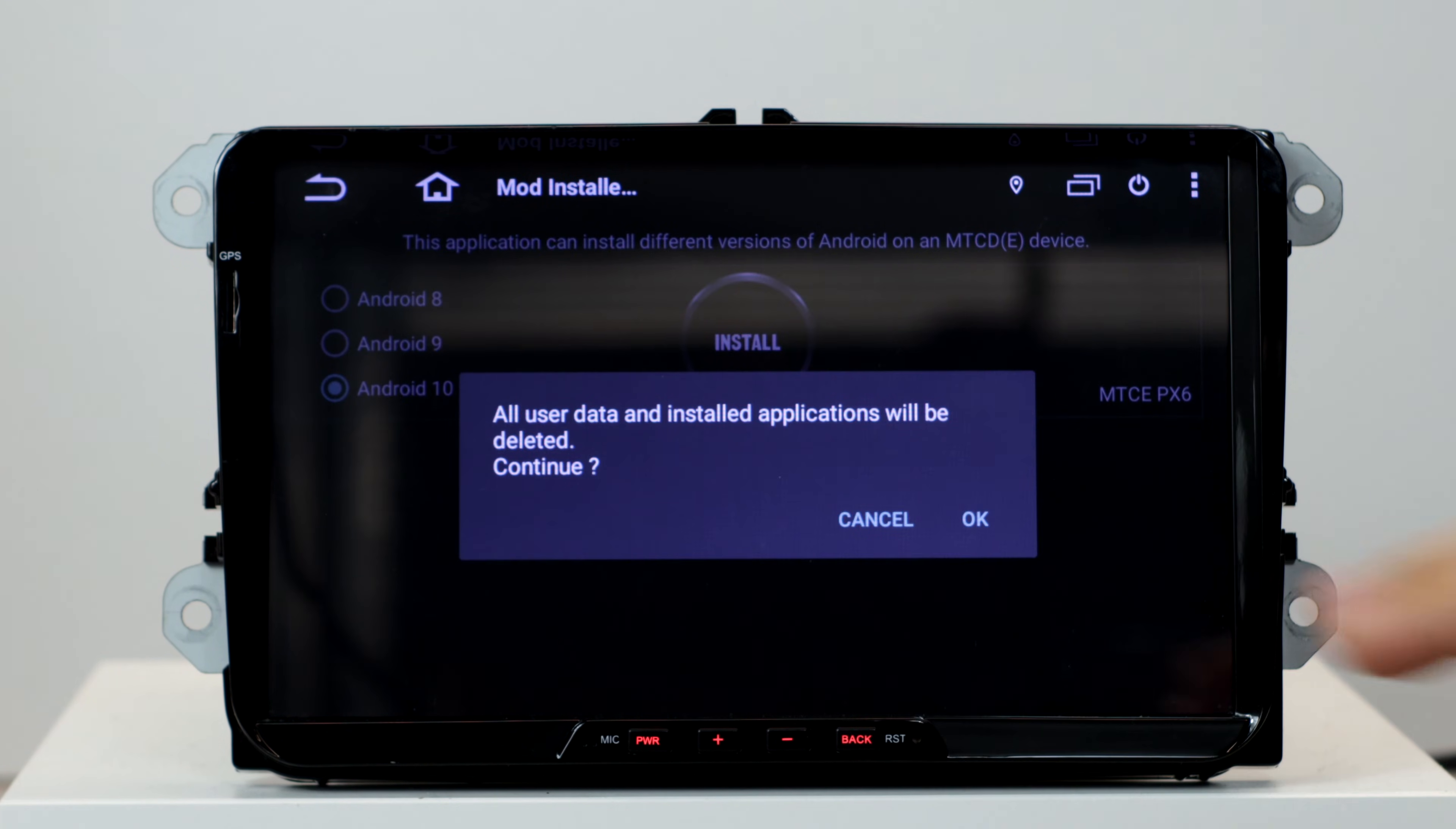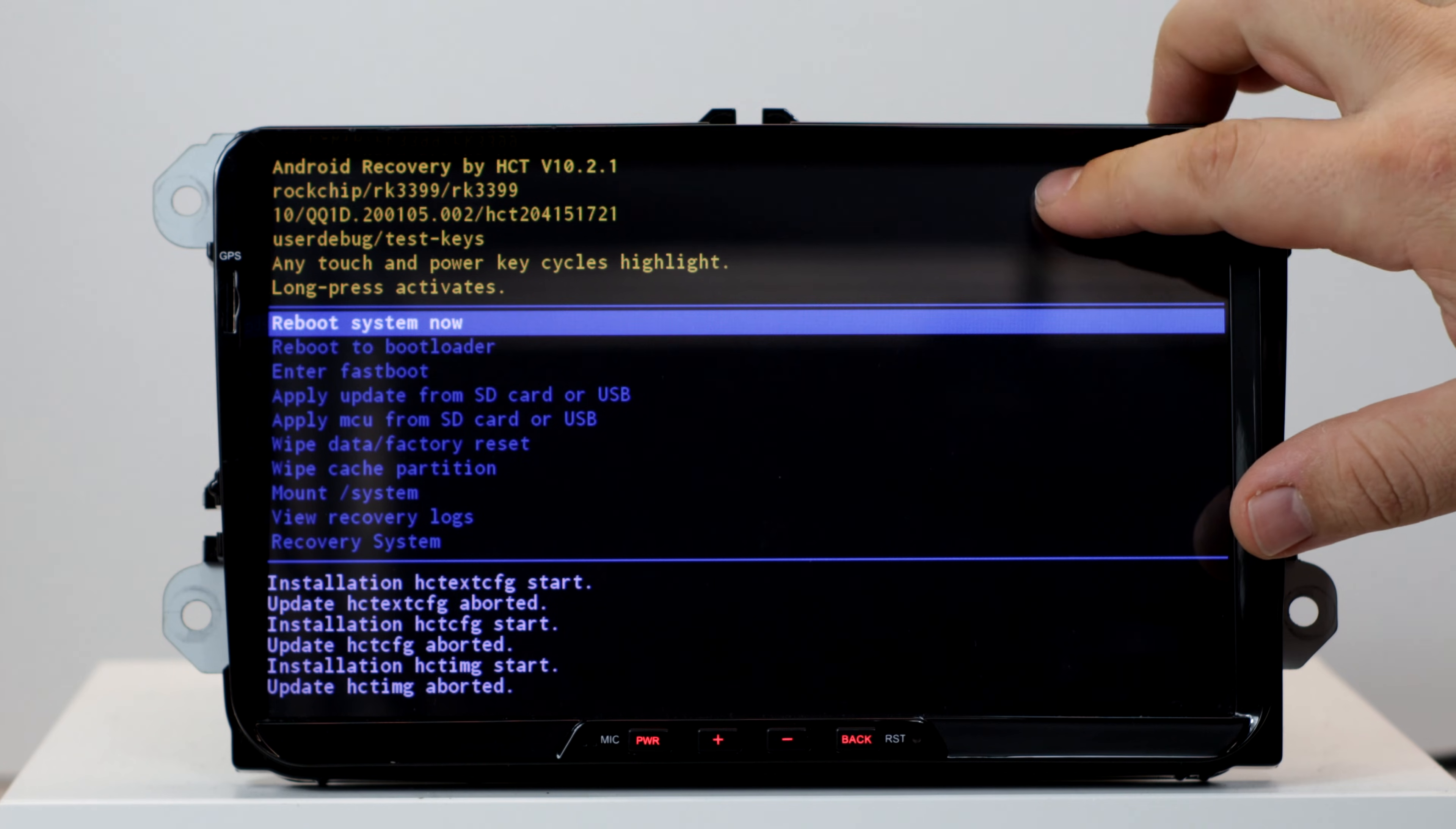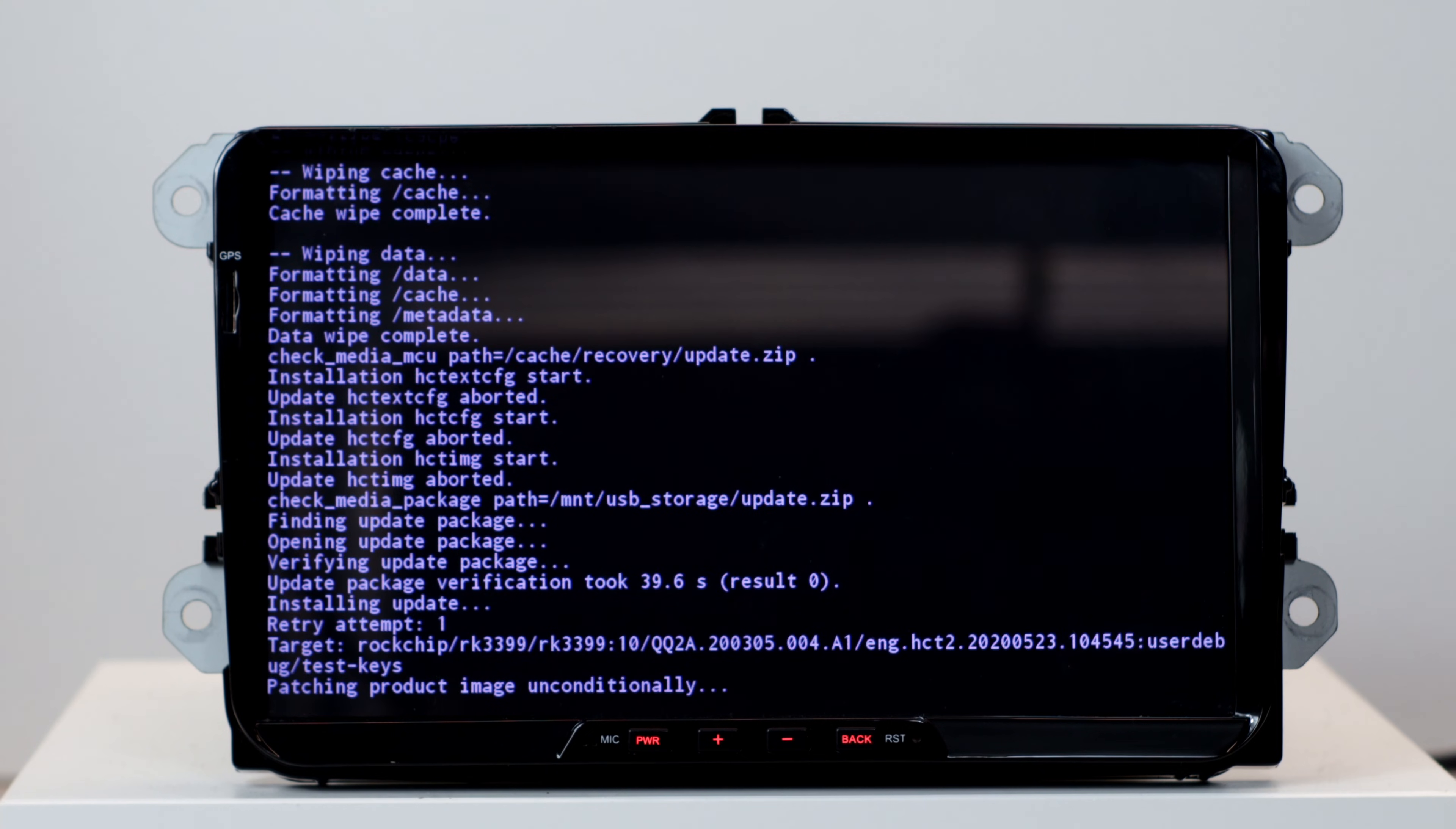Here we are asked if the mod installer pro gets root rights. Of course grant them. Afterwards the radio starts directly into the new recovery. You can see here above 10.2.1. We now select apply update from SD card or USB. Select from USB. This process can take between 5 and 20 minutes depending on the device.